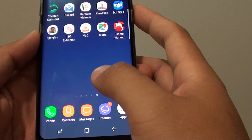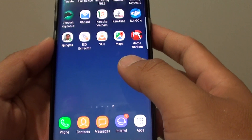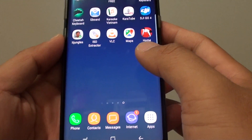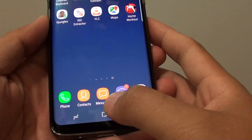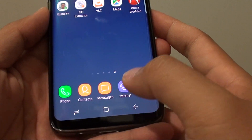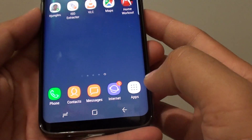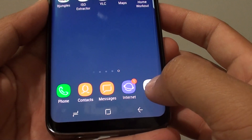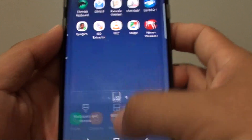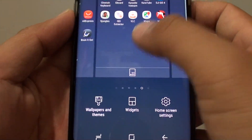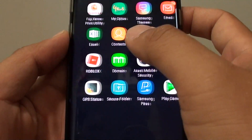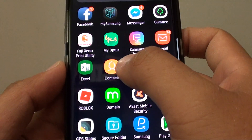How to create a new contact on a Samsung Galaxy S8. First, tap on the home key to go back to your home screen, then tap on apps at the bottom or swipe down from the center of the screen. Then tap on Contacts.